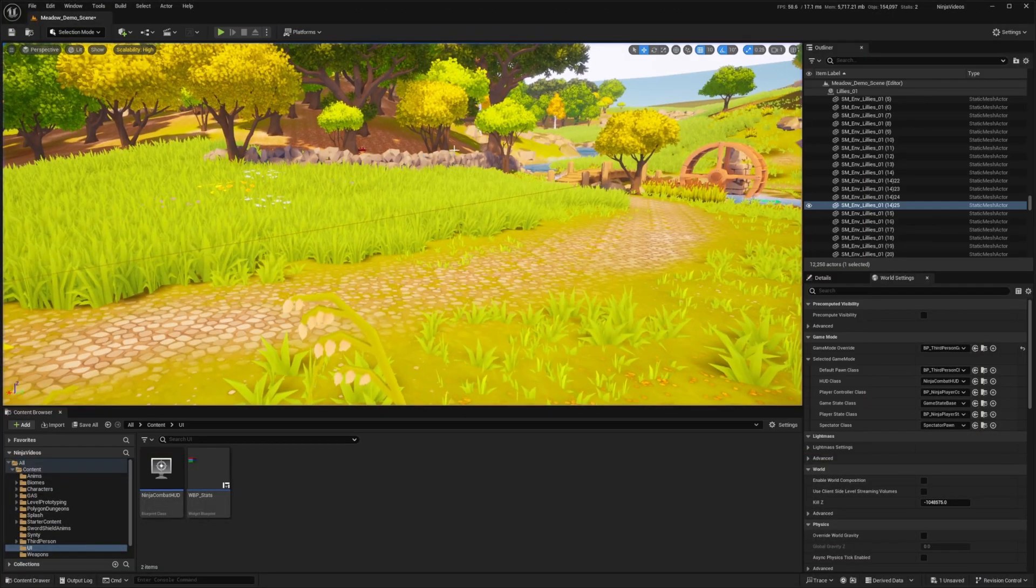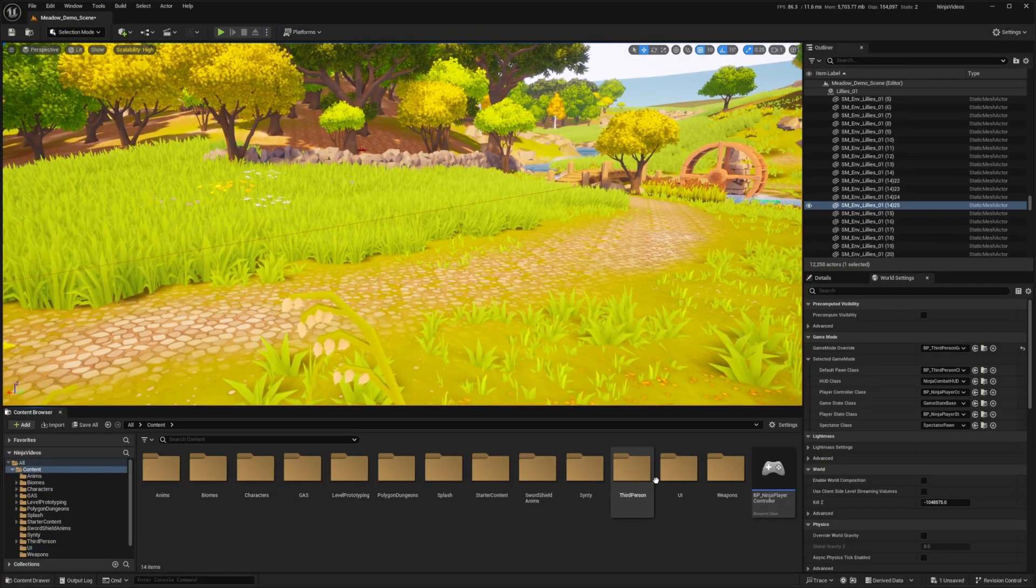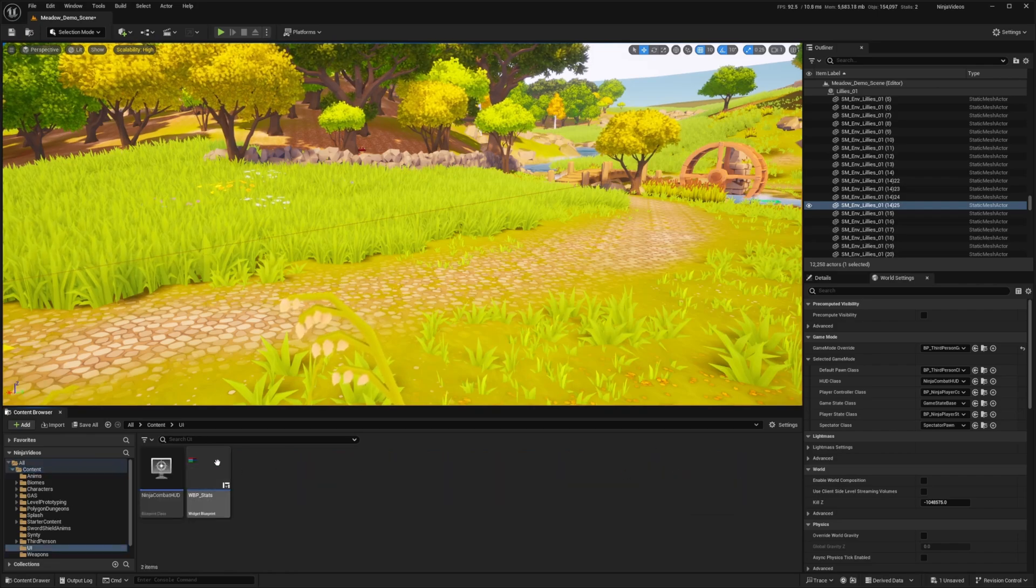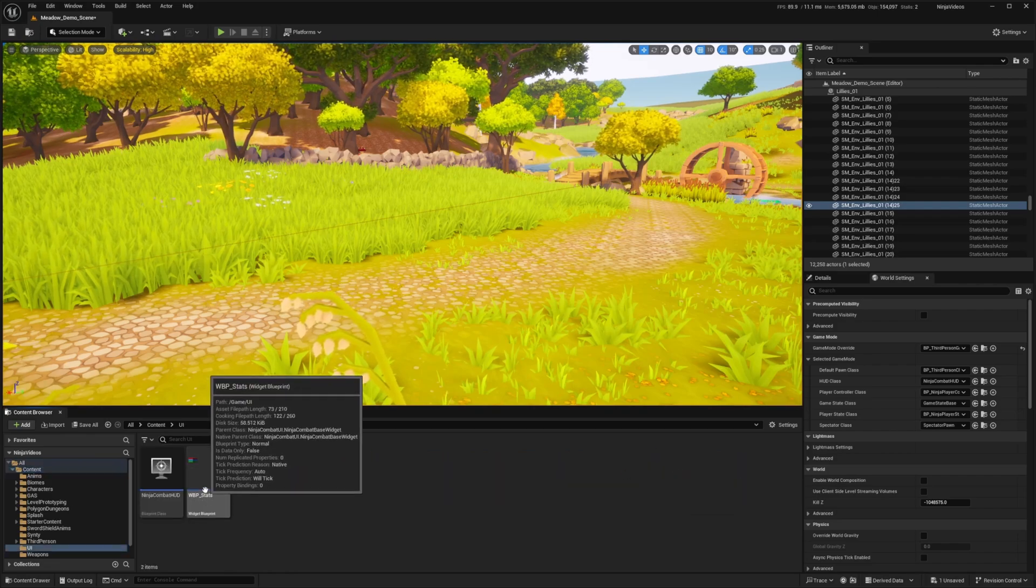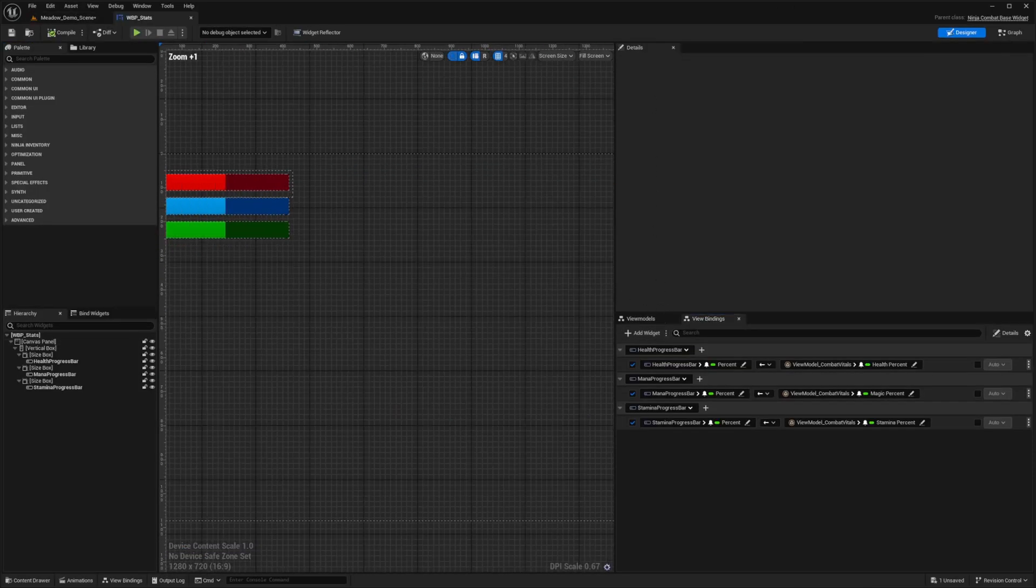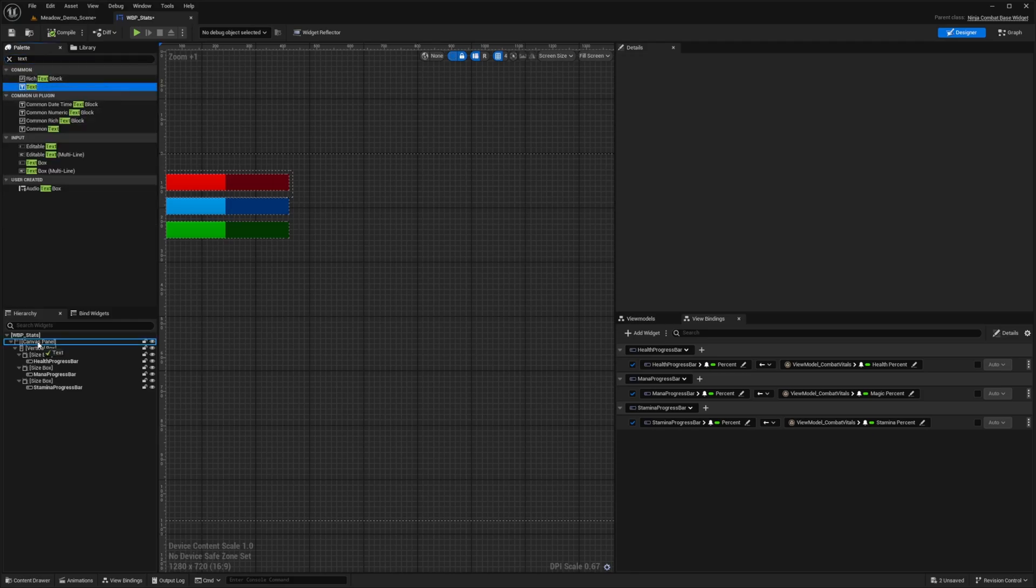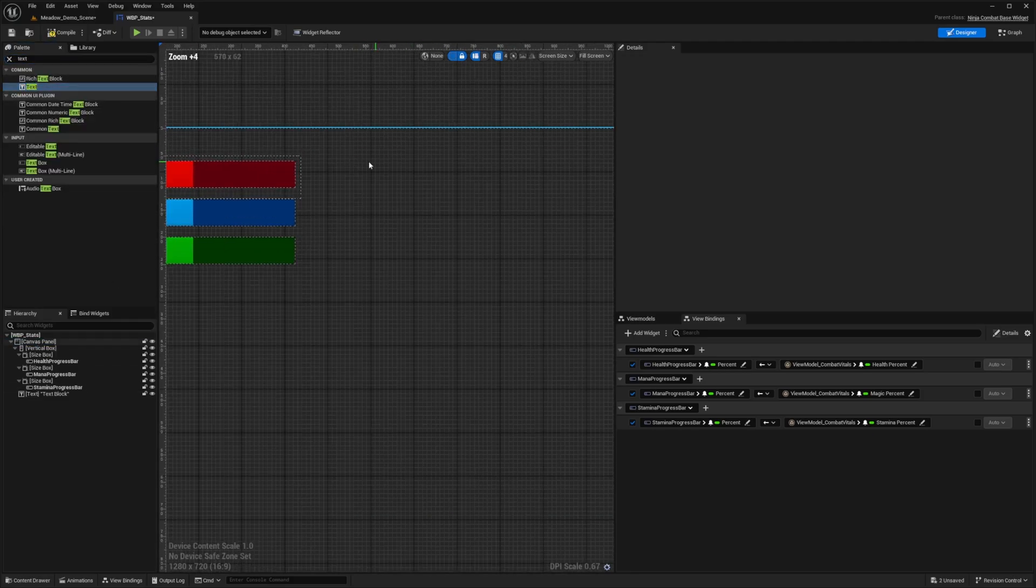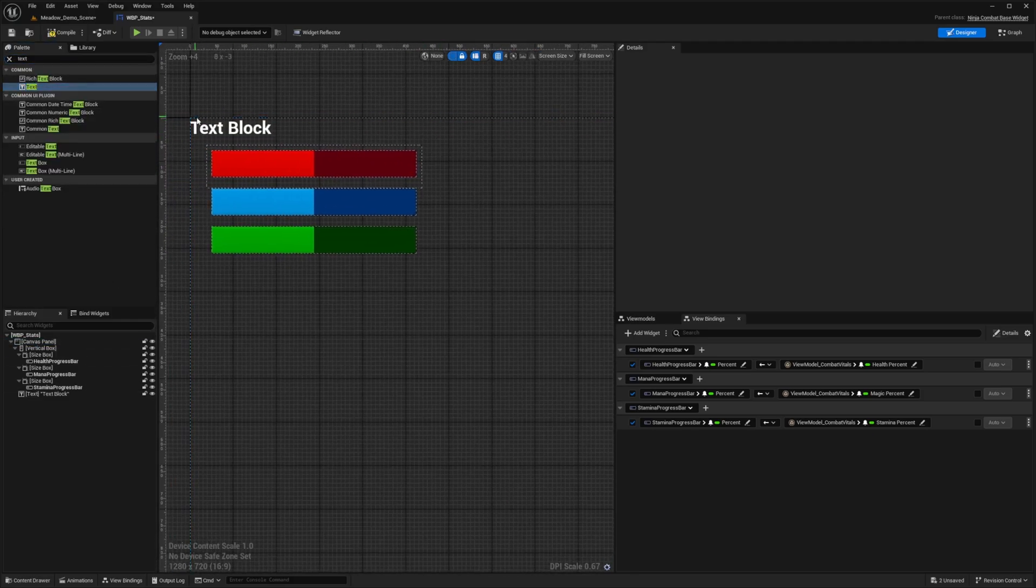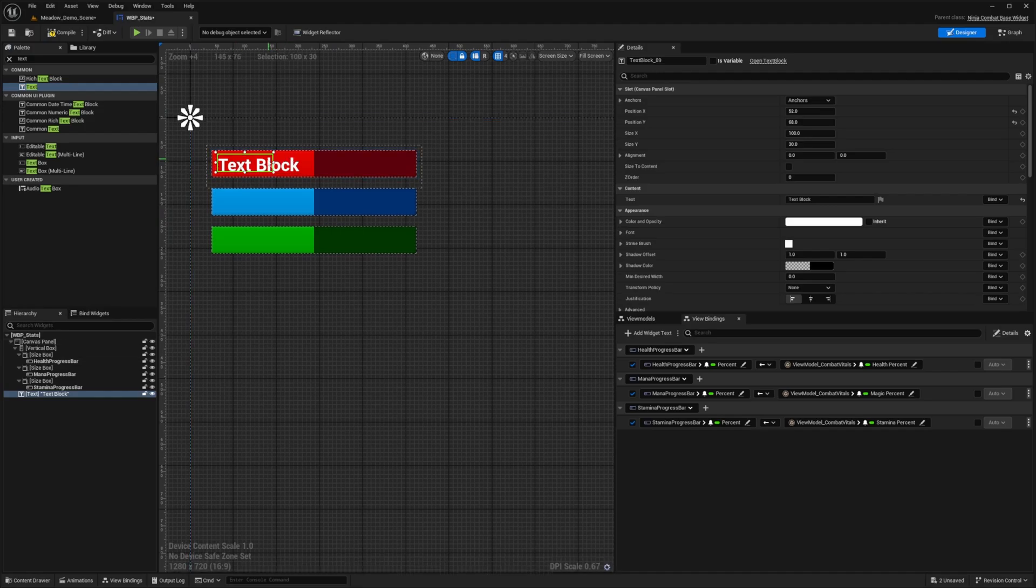So the first thing you're going to want to do is head over to that UI folder that we created and open up your WBP stats. And now from here, all I'm going to do is go in my palette and search for a text field. I'm just going to apply this to the canvas and drag this onto my HP to show our health.